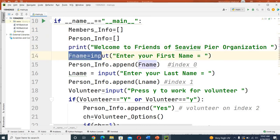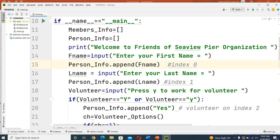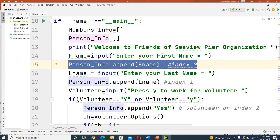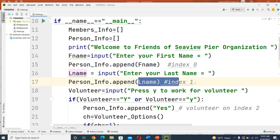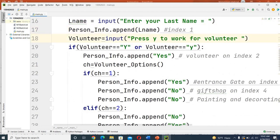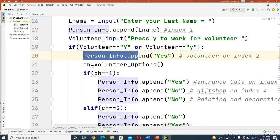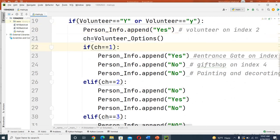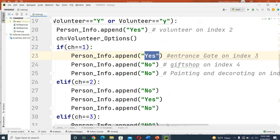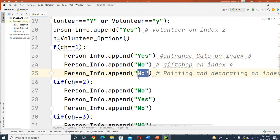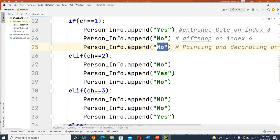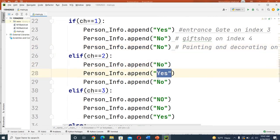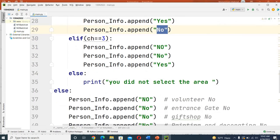The user enters the first name, and `person_info.append` stores it on index number zero. Last name is appended on index number one. If working as a volunteer, 'yes' is stored on index number two. Then the volunteer options are displayed - if the user selects option one, it means entrance gate on index number three, other options are no on indices four and five. If the user enters number two, the second option is yes and others are no. If number three, the third option is yes.